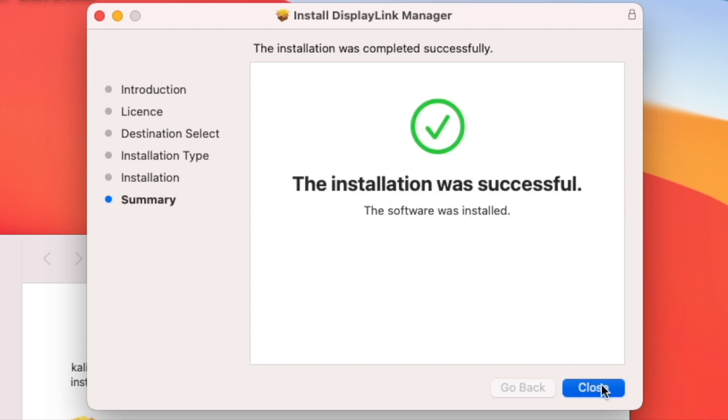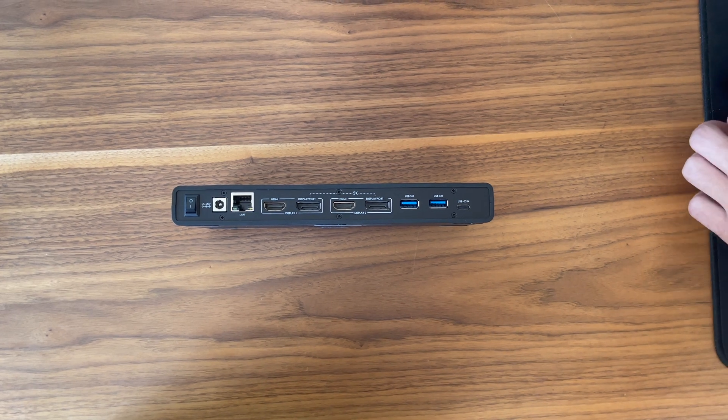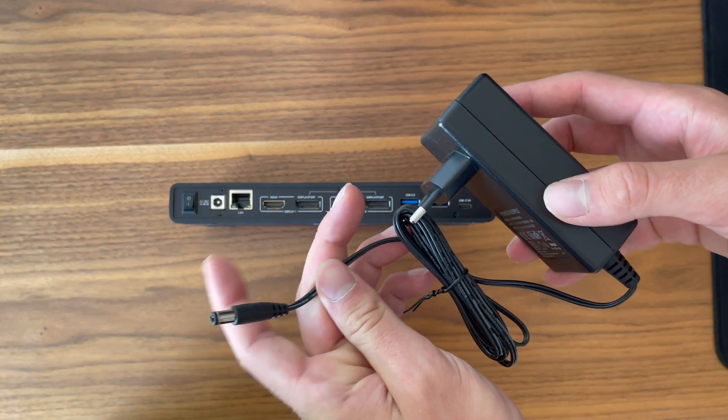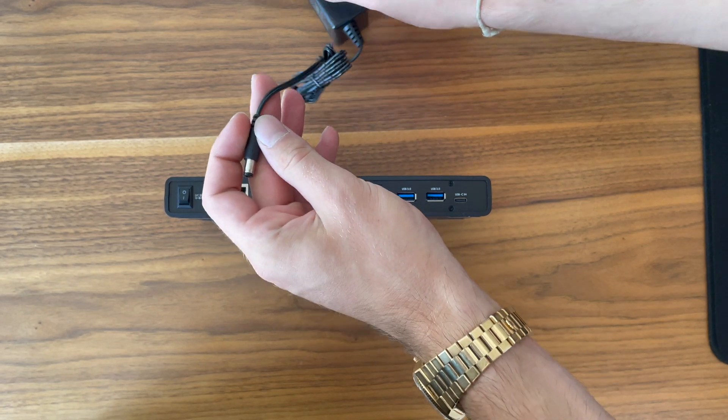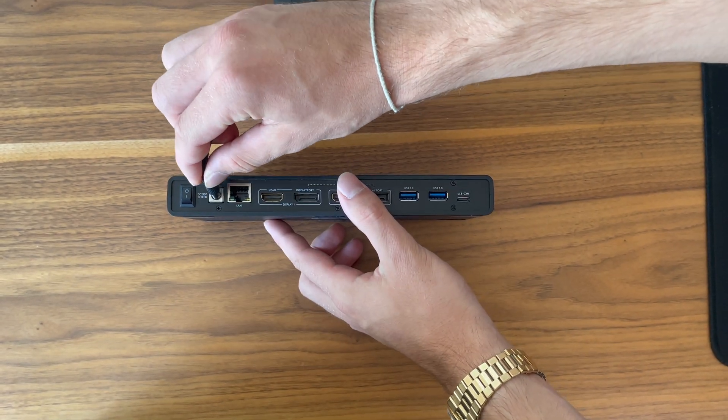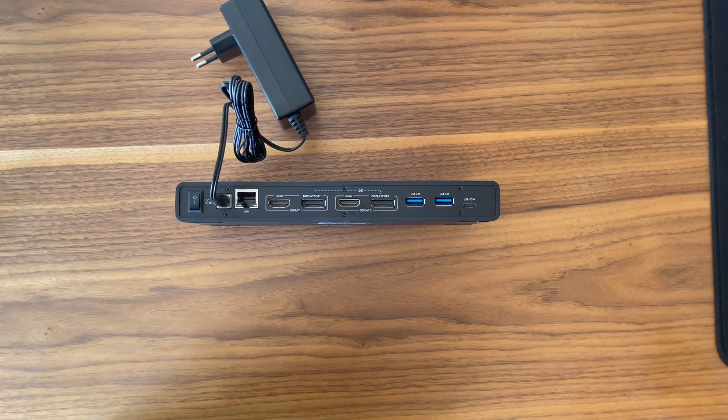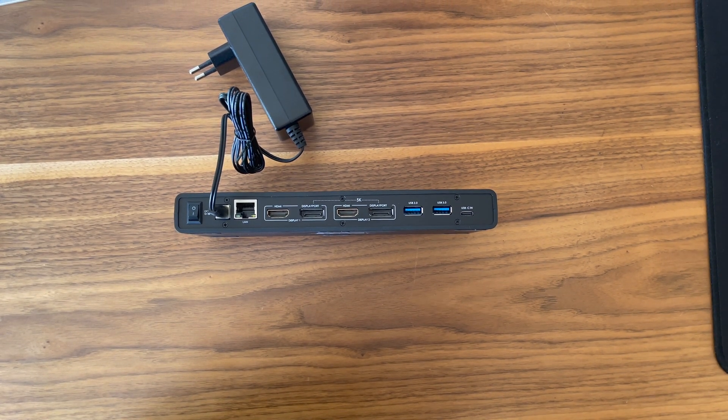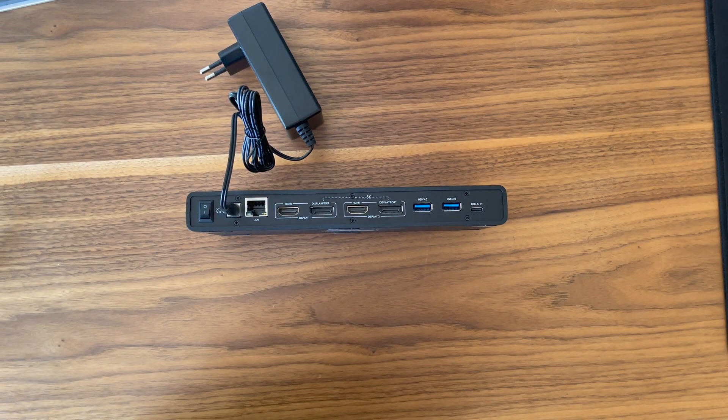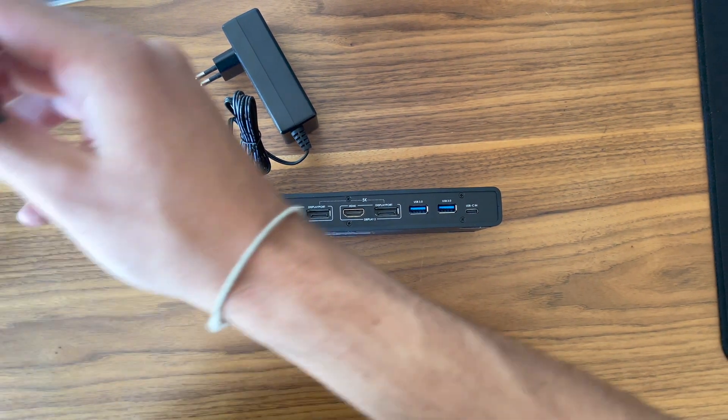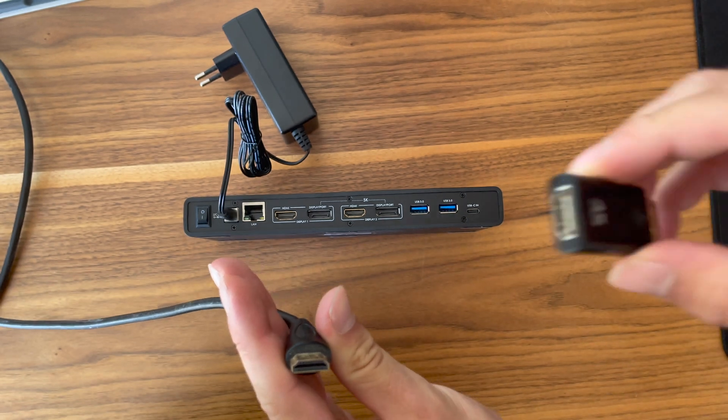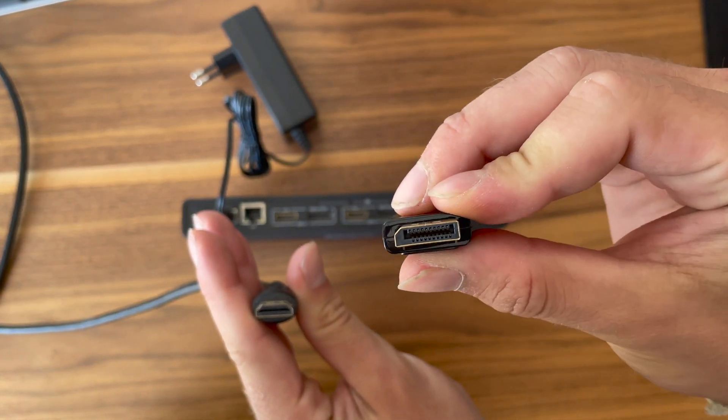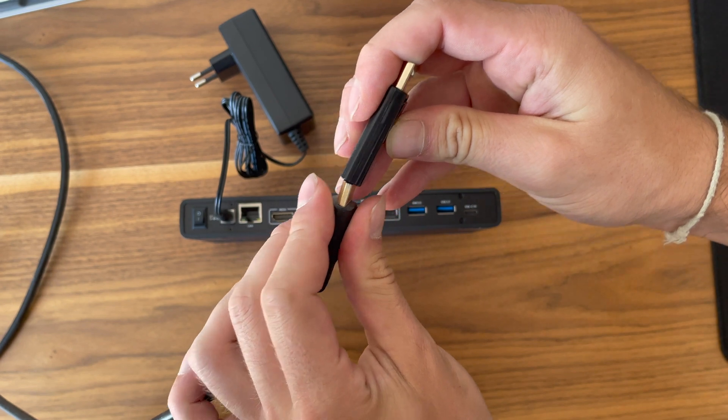And DisplayLink has been downloaded. Now after we have installed DisplayLink, I want to show you how I have wired up my docking station. I started by plugging the power cable next to the power switch. Then I took the first HDMI adapter from my external monitors and took one DisplayPort adapter, so it's an HDMI to DisplayPort.